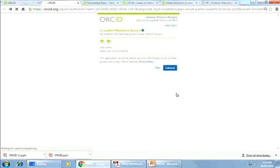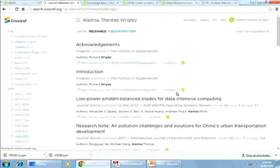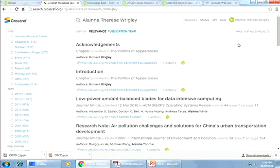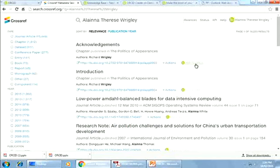What I'm doing here is giving CrossRef permission to both read my ORCID record — any of my publicly available information — as well as to post items there. This is a very nice integration because if, say, this acknowledgments chapter published in 'The Politics of Appearances' were written by me, all I would have to do is click 'Add to ORCID.' It's not mine so I won't do that.